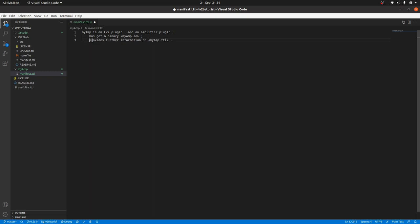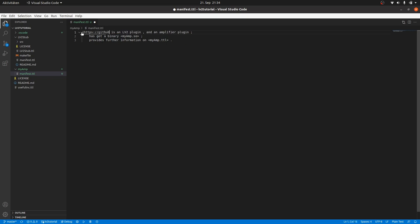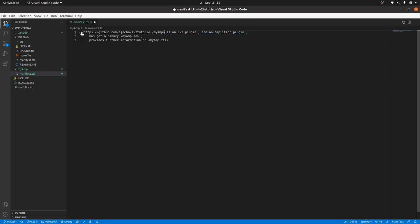But we have to take one more important point into account. Everything in turtle language, the subject, the predicate and the object is represented by a URI or a literal. So we can substitute myamp by the URI where I will upload it later: https://github.com/sjaehn/lv2tutorial/myamp. It's recommended to use an existing URI but it's not absolutely necessary.